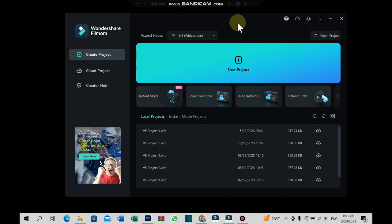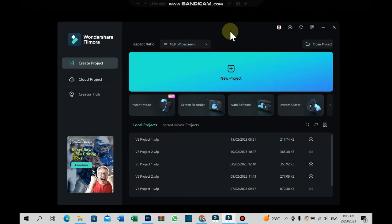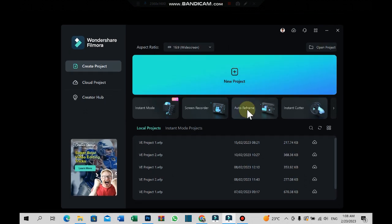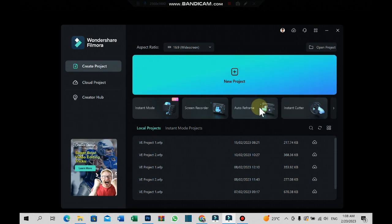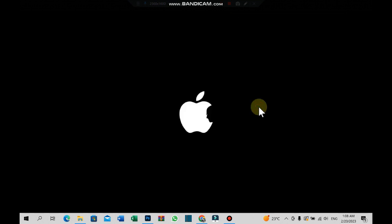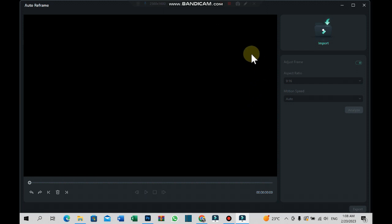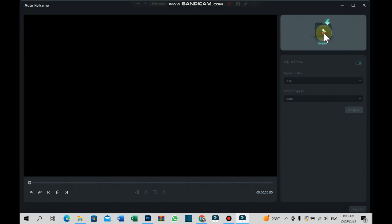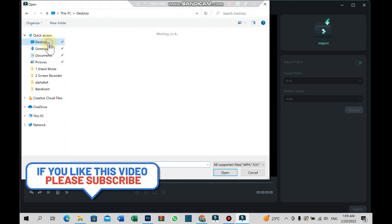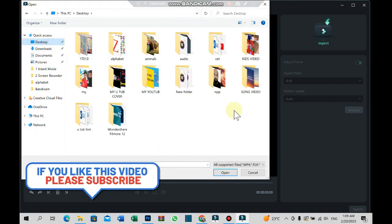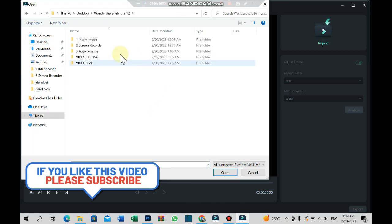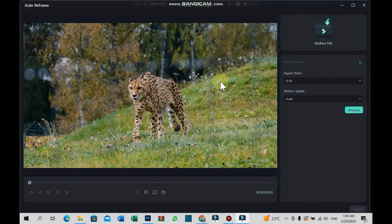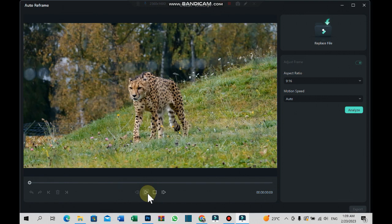In this video, I will show you how to use auto reframe. Just auto frame and click on the interface. Let's play this tiger.